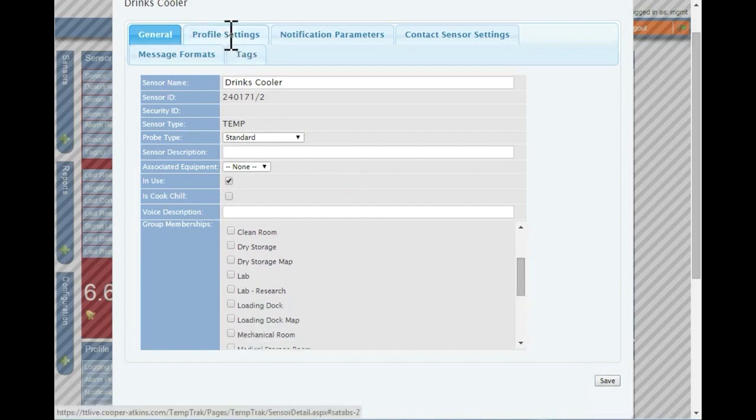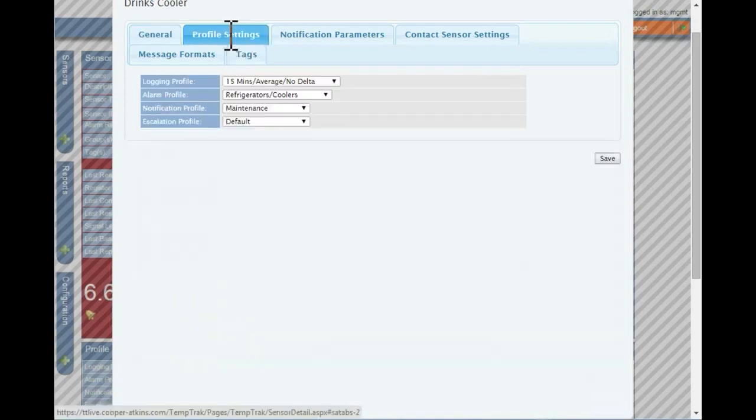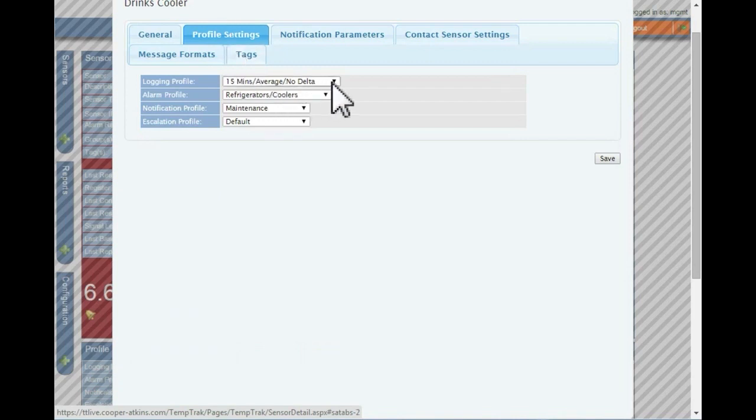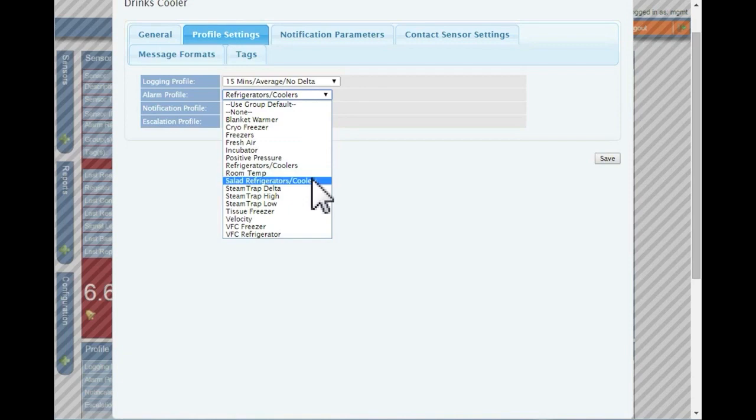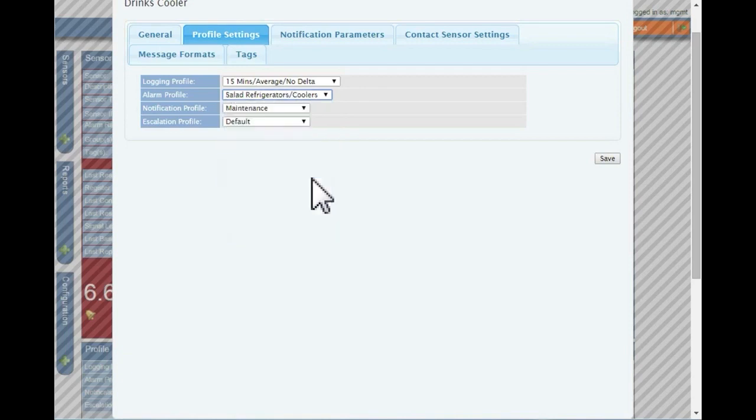Profile settings allow you to manage the profiles assigned to the sensor. Detailed information on profiles are discussed in separate videos. To change these, select the new options from the drop-downs, and then click save.